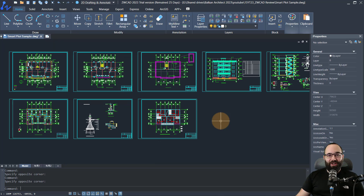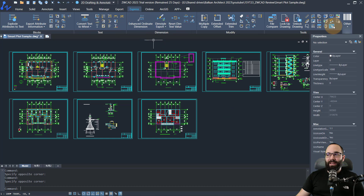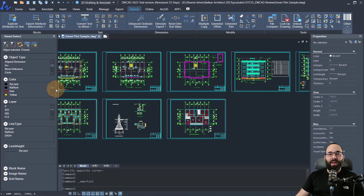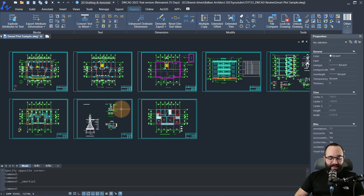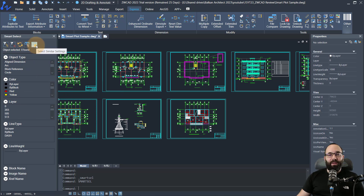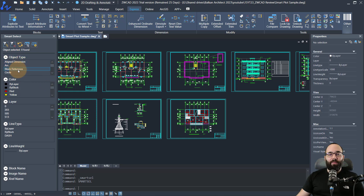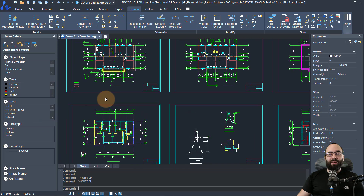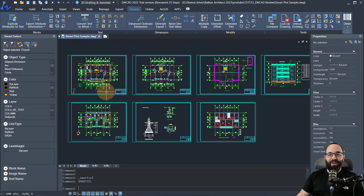Now let's move on to the second smart feature: smart select. You can find smart select by going to Express and then finding smart select there, or alternatively you can just type in smart and select it from there. On the menu, we have a few tools at the top, and then we have different types of filters where you can select first by type of object, with multiple options to choose from, then color, then layer, then line type, line weight, and so on. We have multiple options to make a smart selection on our drawing.